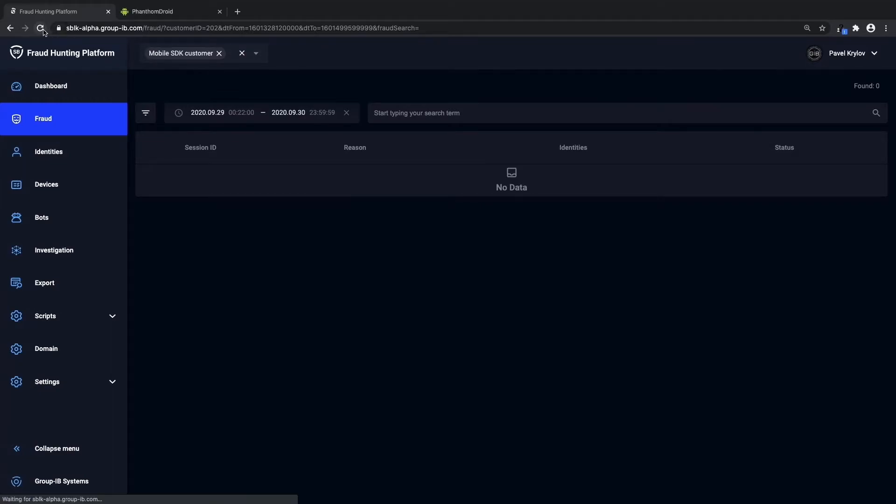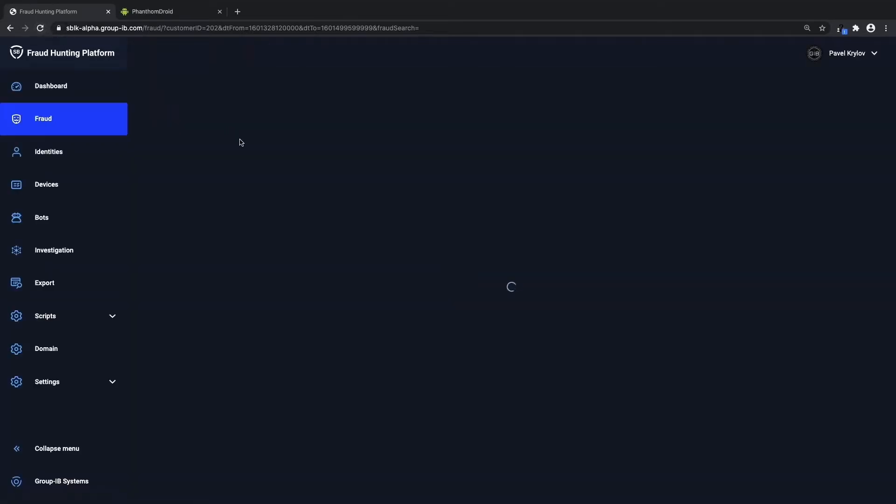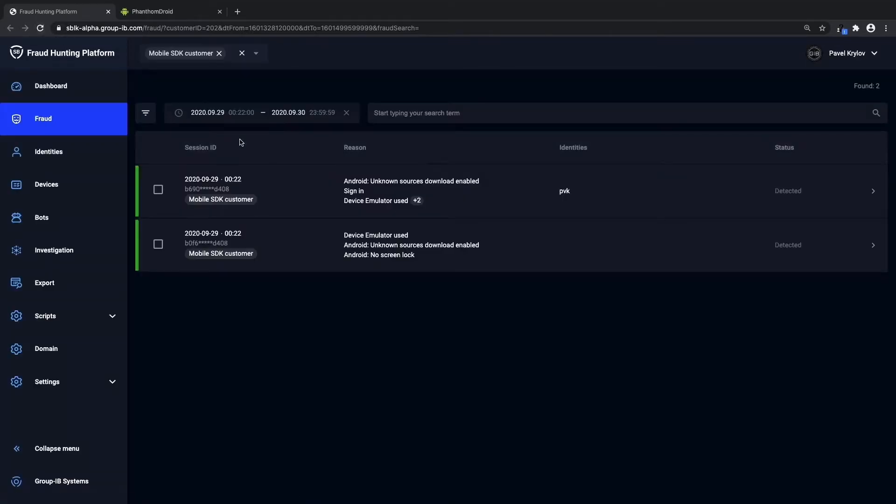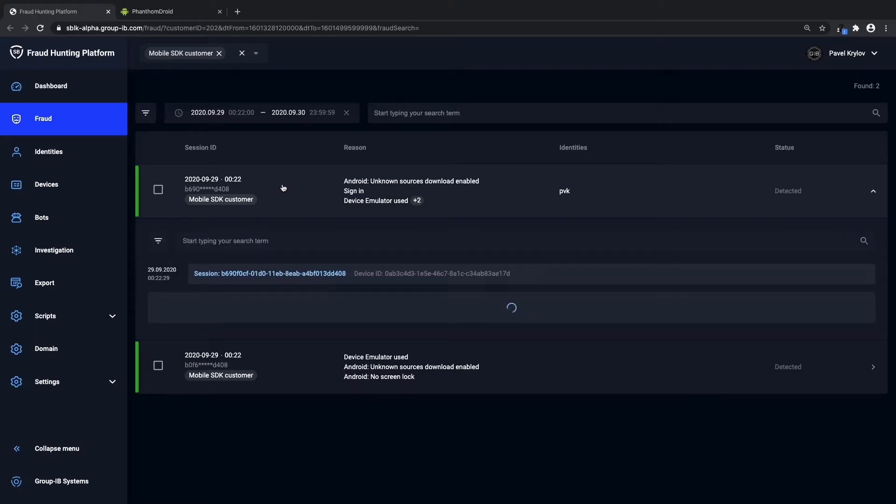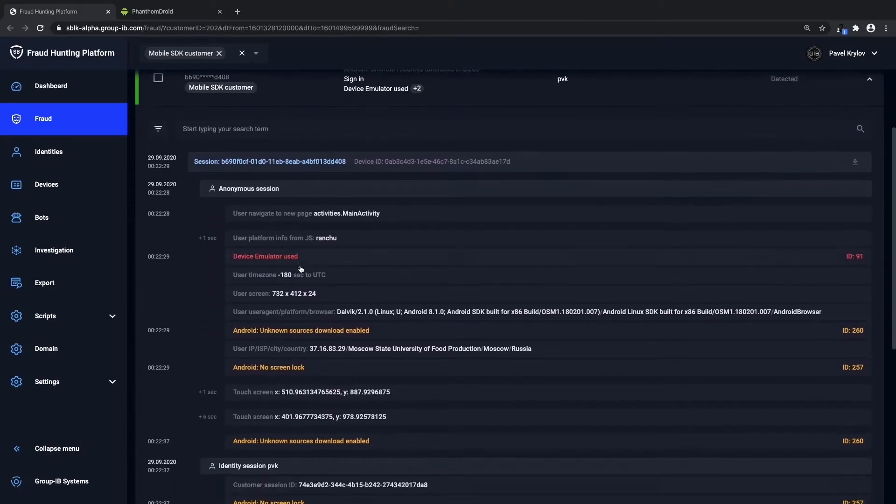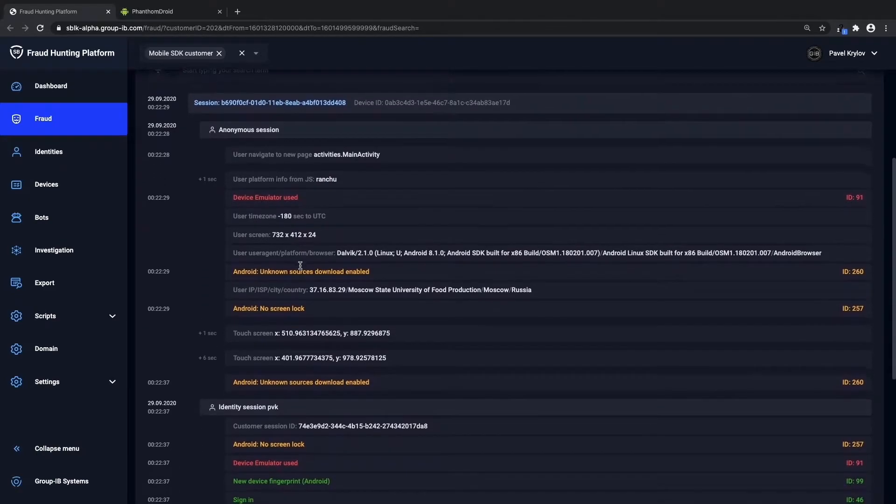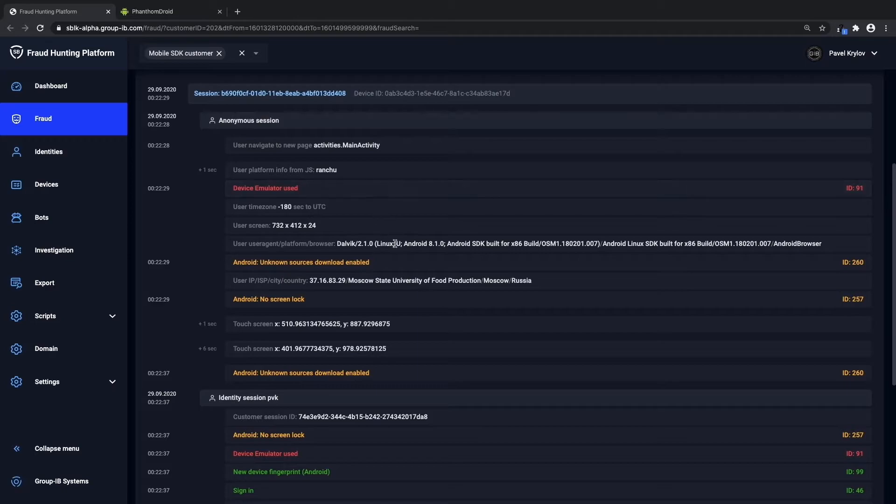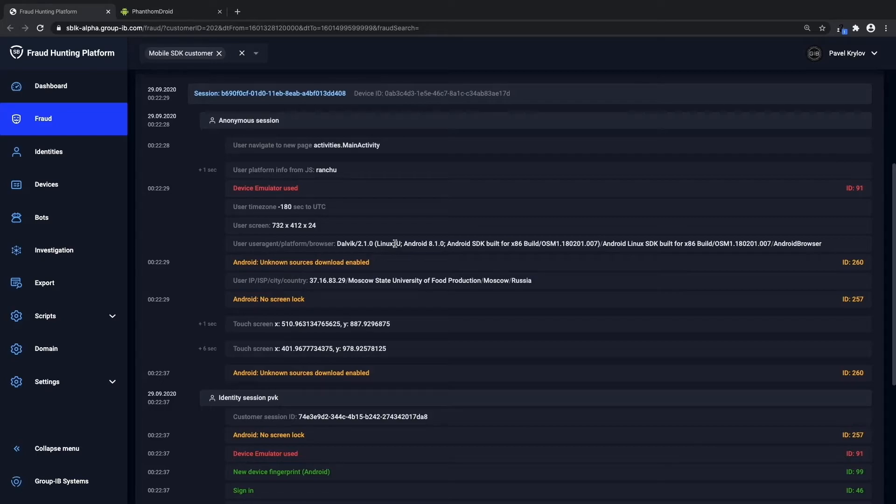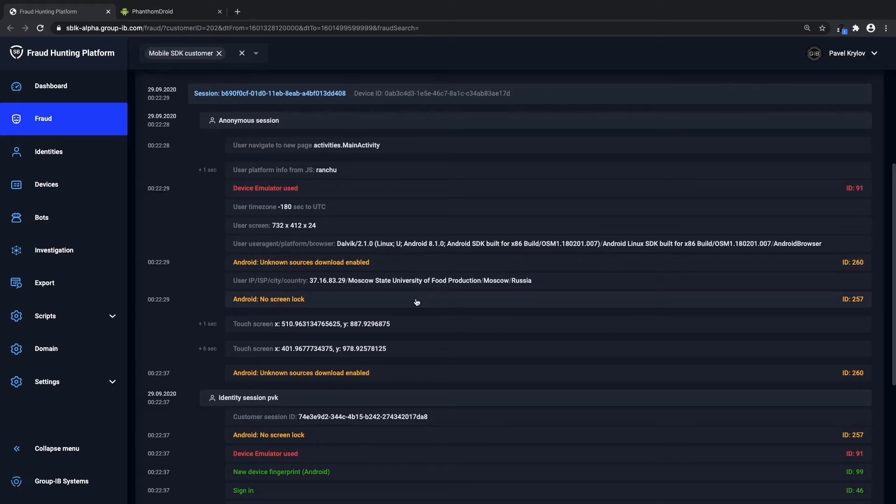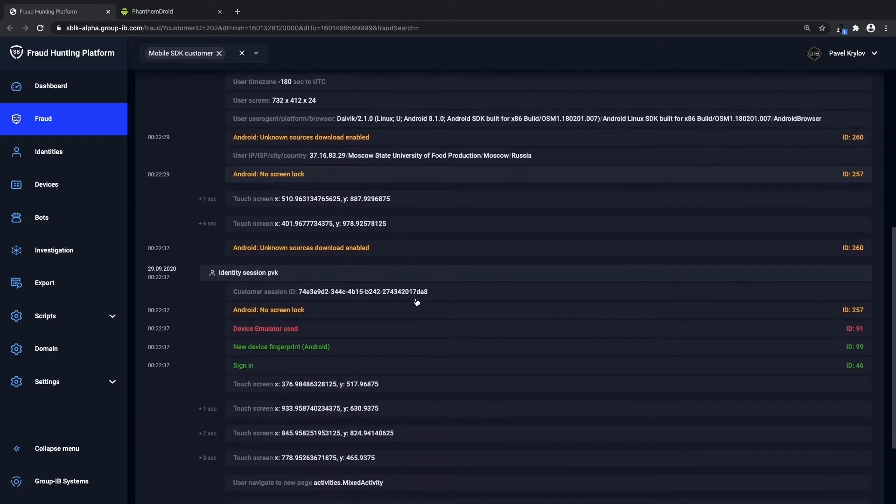Now jumping into the fraud hunting platform, we can see how a new detection of emulator device usage was detected, as well as many other details such as the user's time zone, user's screen size, different user agents they use, and all of these details and device forensics can be used to actually investigate fraud and see what happened in real time.